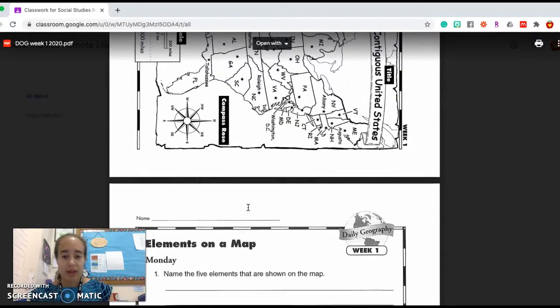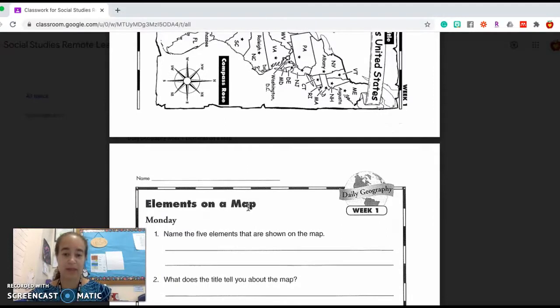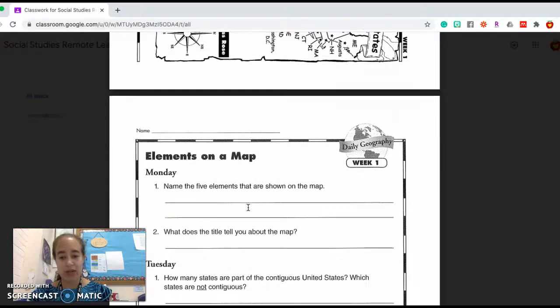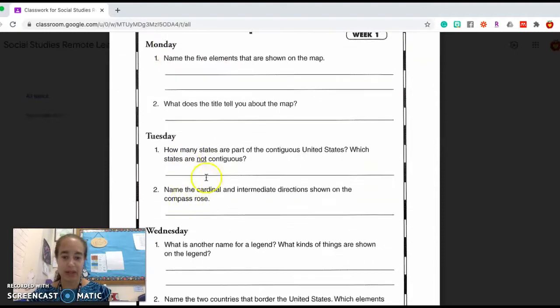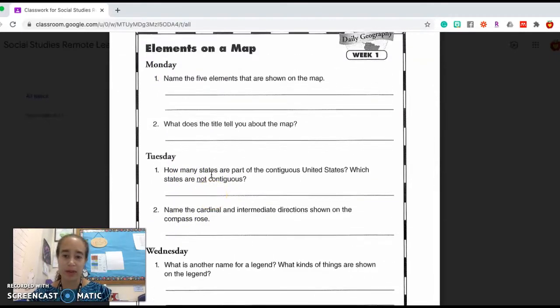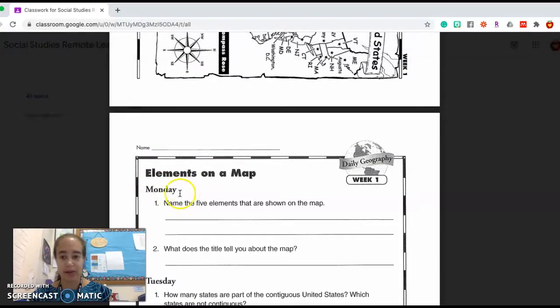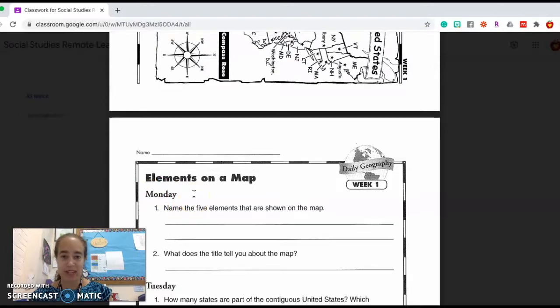As you are working, a few things that you probably remember if you've done this before. You don't need to do Monday questions on Monday and Tuesday questions on Tuesday. You can do all of the questions in one day if you prefer. This week, Monday was a holiday, so I wouldn't have expected you to do these questions then.